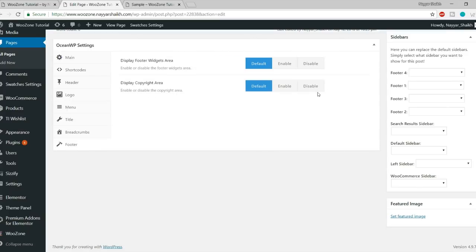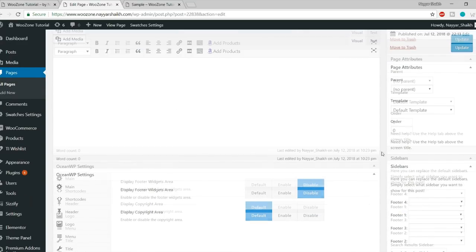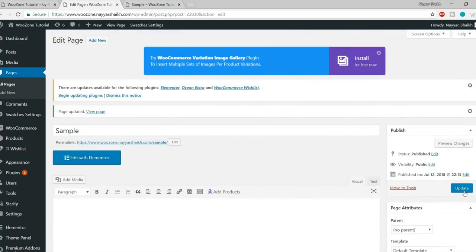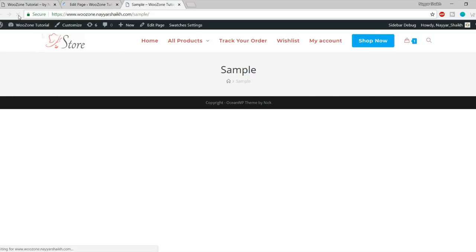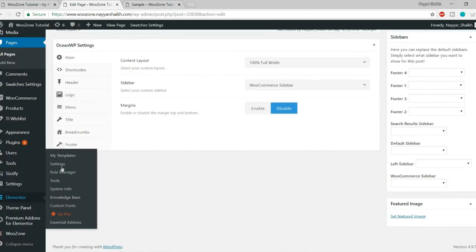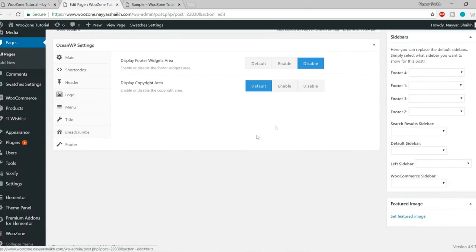Then there is a Footer option. If you don't want to show the footer widget area on this specific page, simply disable it. After clicking Update and refreshing, the footer area is also gone. You can also remove the copyright area under the footer section. There are a lot of customization options available here.